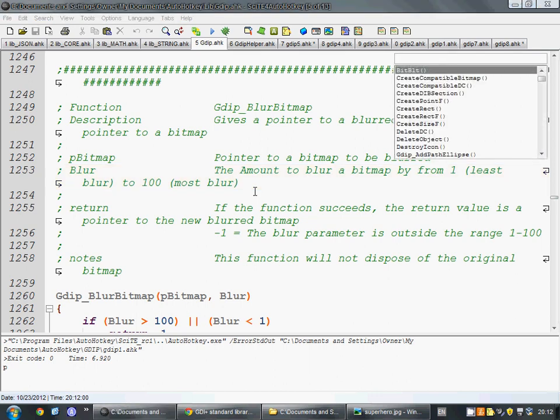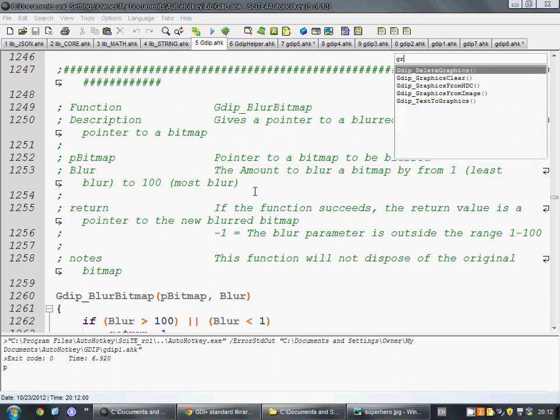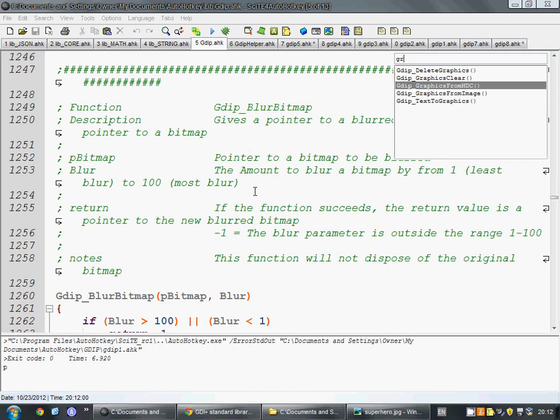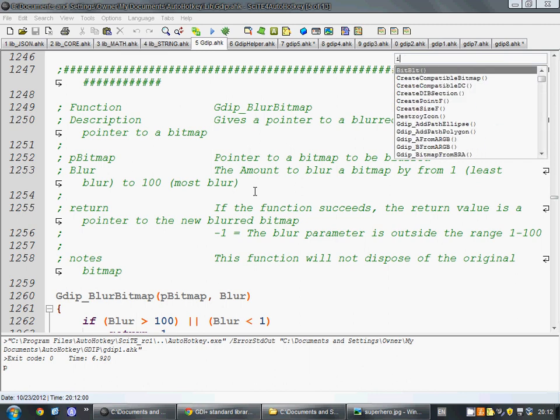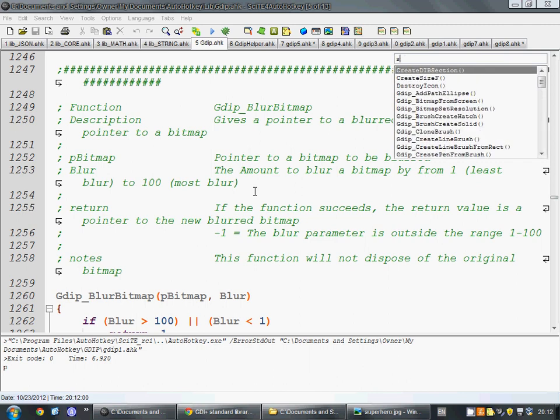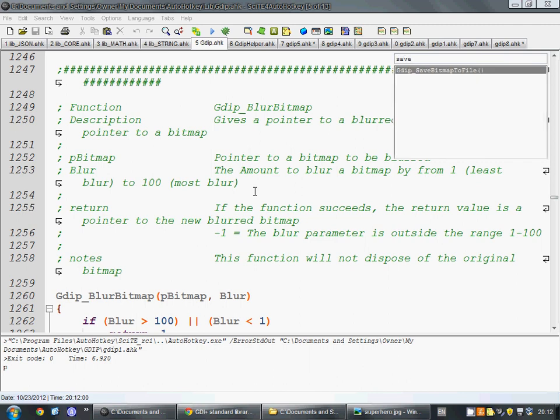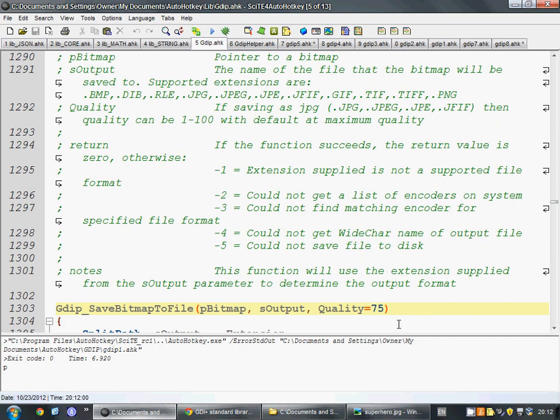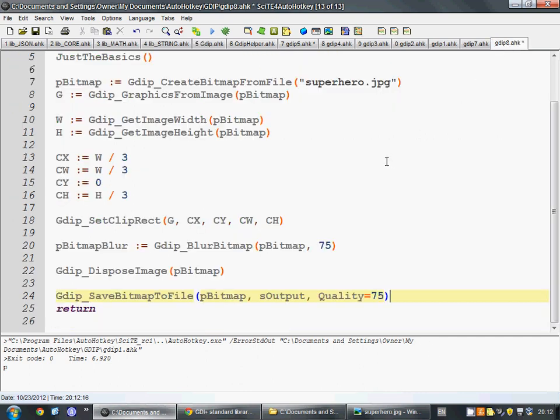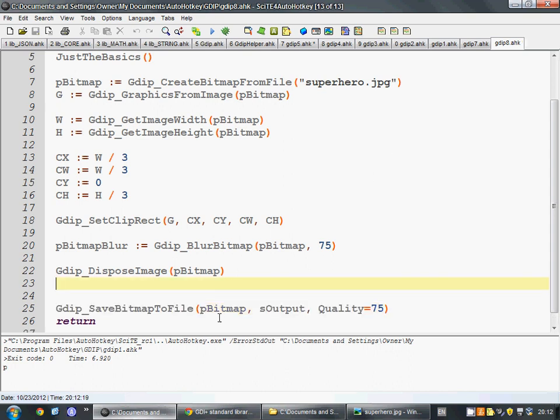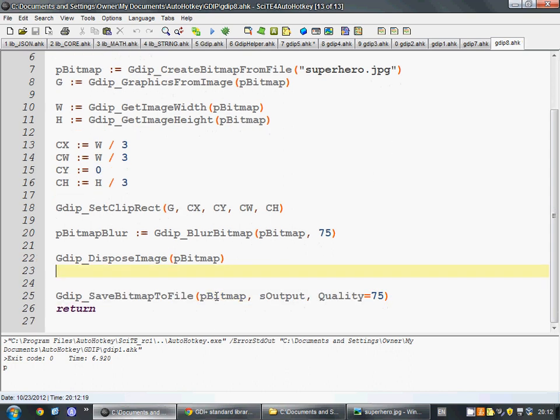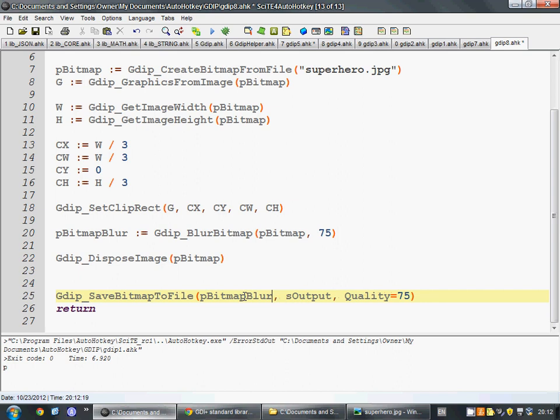We know we can save a bitmap to file using this. So, we'll just put that in there. And, if I'm, I'm not entirely sure actually, but I believe we can just save our new... Oh yeah, so we have a new bitmap. That's correct. Okay, so we can save this bitmap to a file. Name the output file. How about...